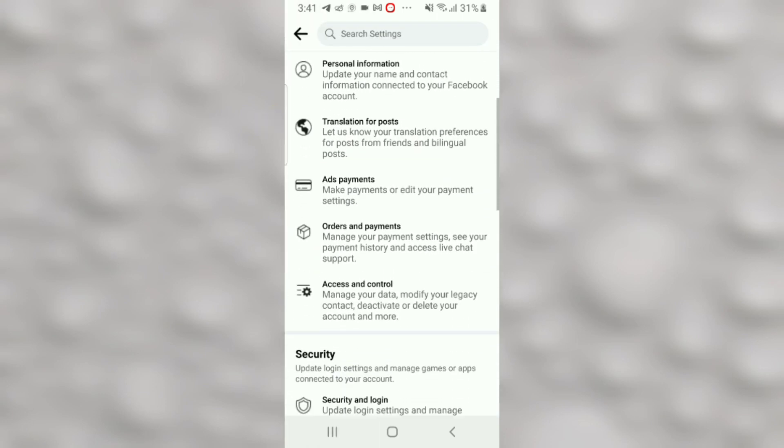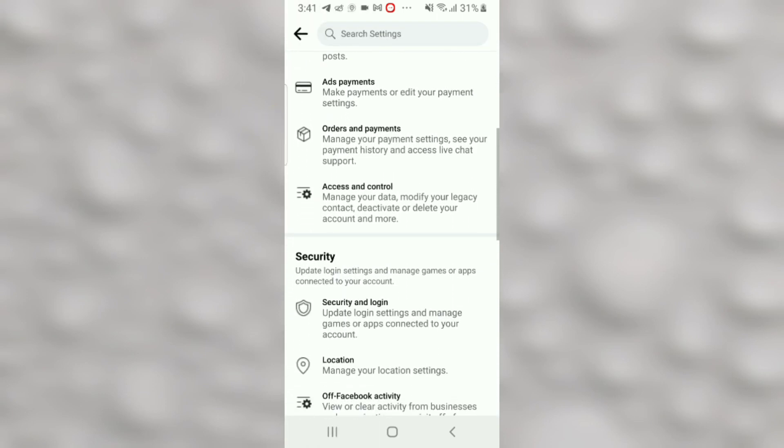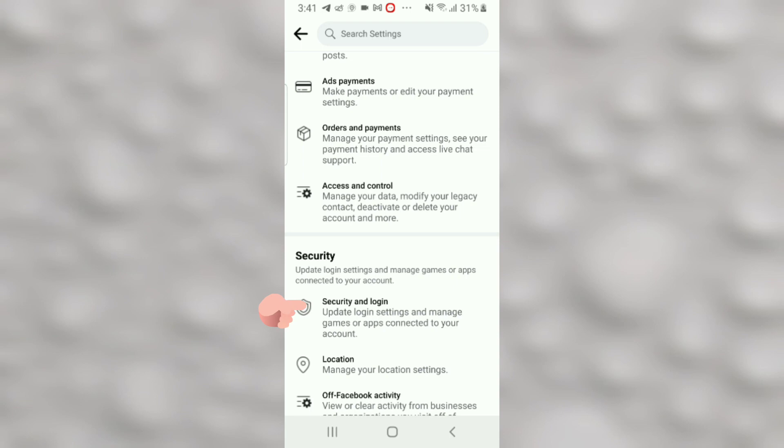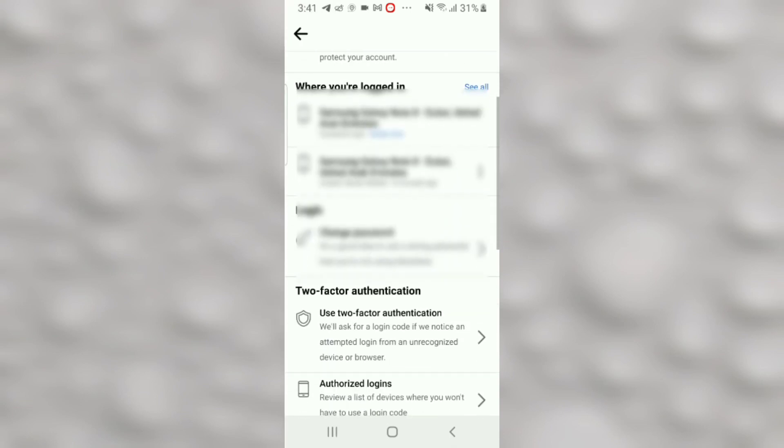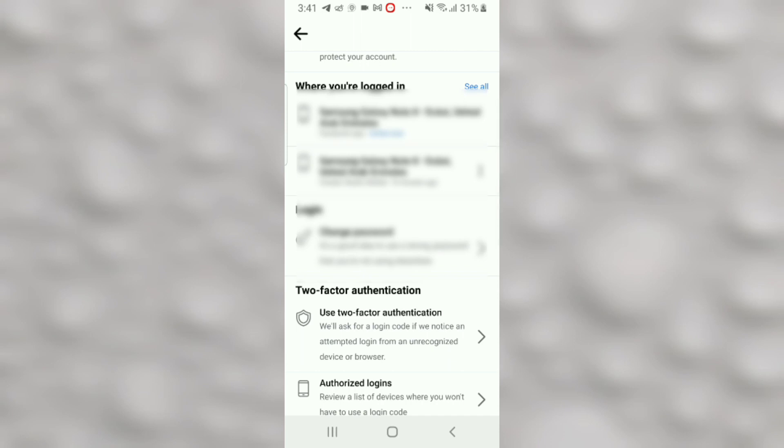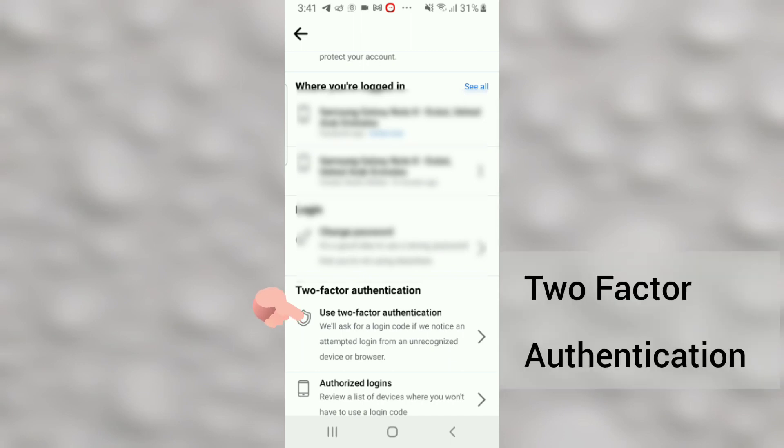Scroll down a little bit and click on Security and Login. Then scroll down a little more and click on Use Two-Factor Authentication.